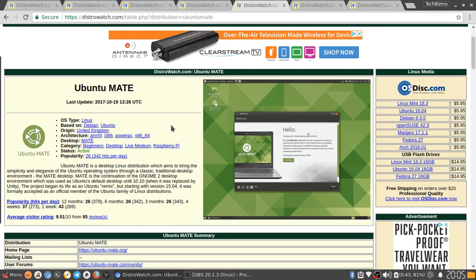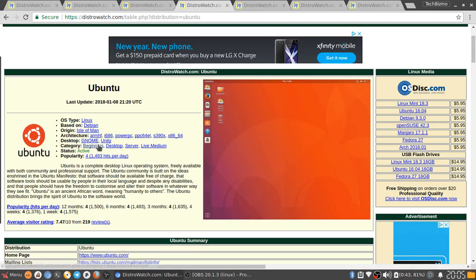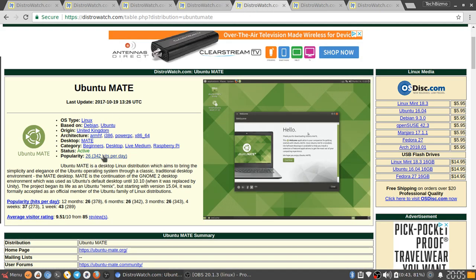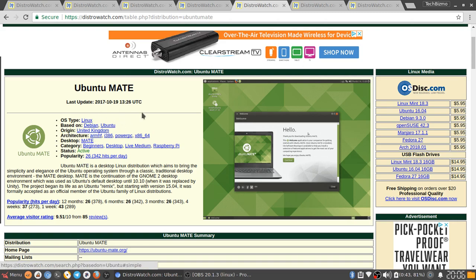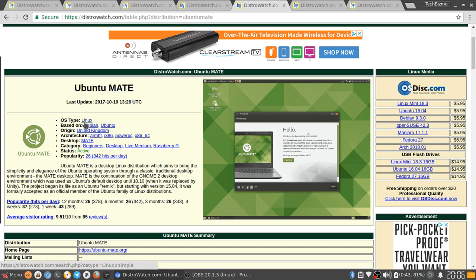The next one I have is Ubuntu MATE. I was debating whether I should include this one or not because it is pretty much Ubuntu just with Gnome 2, not 3. As you can see here, it says Gnome, but I'm assuming that just means Gnome 3. MATE means Gnome 2, or MATE or Mate however you want to pronounce it. OS type Linux, based on Debian Ubuntu. Origin United Kingdom. Architecture ARM HF, i386, PowerPC, x86, and x64. Desktop is MATE, which is actually just another nickname for Gnome 2. Category is beginners desktop, live medium, Raspberry Pi. You can actually get this installed on the Raspberry Pi, which is very cool.